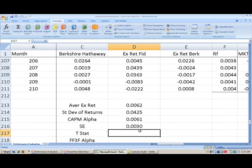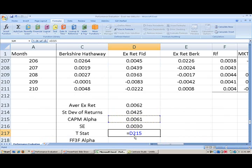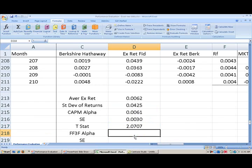The standard error is a measure of how confident we are about our alpha estimate. The t-statistic is equal to the estimate divided by the standard error, and we have a t-statistic greater than 2. That looks like there are statistically significant abnormal returns — the alpha is significantly different from zero for Fidelity.